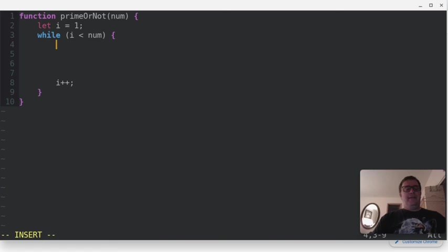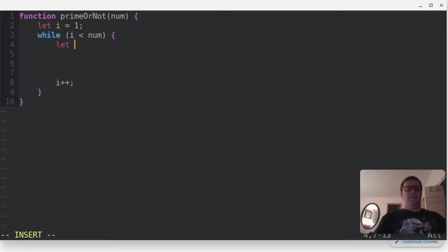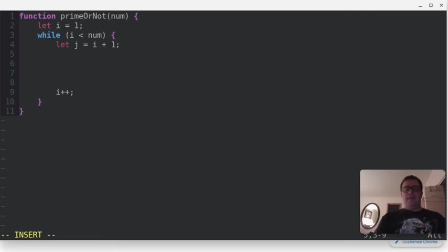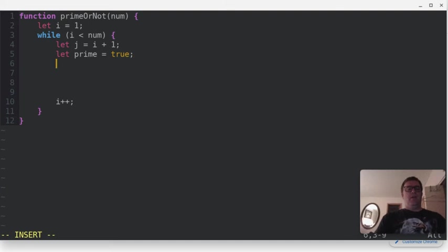And we're also in this while loop, we're going to have a variable j, and that's going to equal i plus one, and we're also going to have a variable prime, which is going to equal true initially.